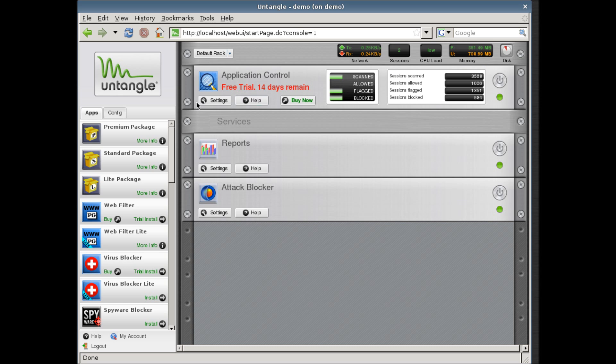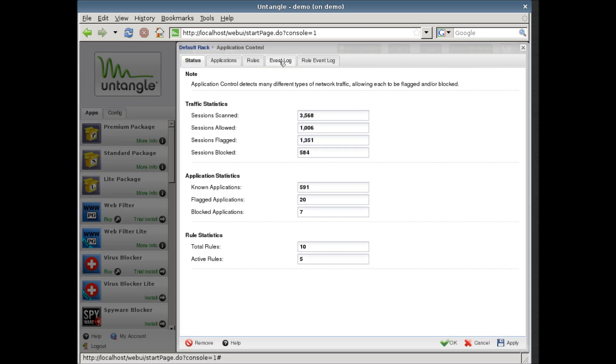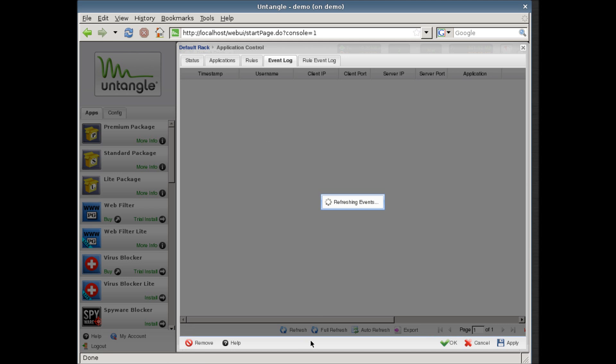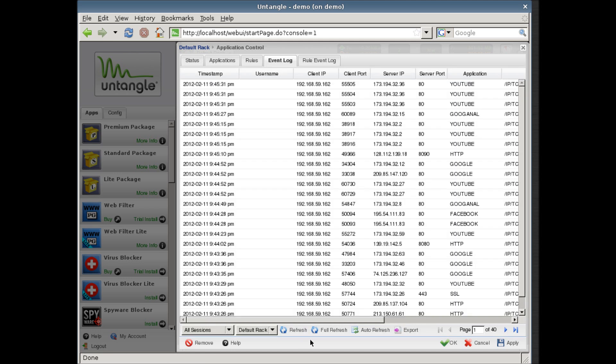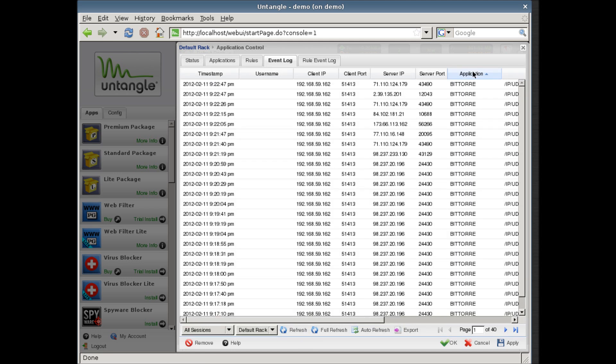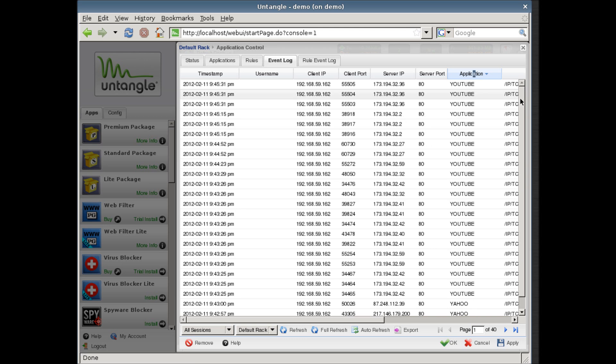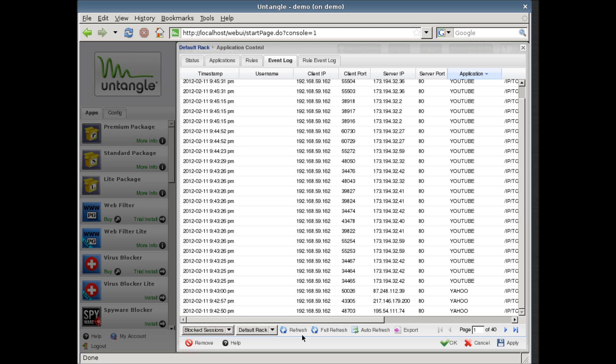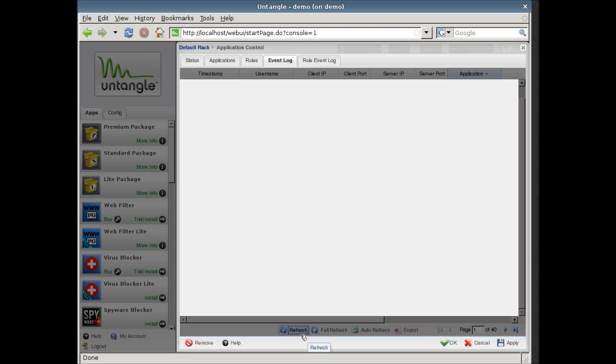To review blocked attempts, log in to the Untangle server. Hit settings on the application module. Select the event log tab. You can filter to only see the blocked sessions.